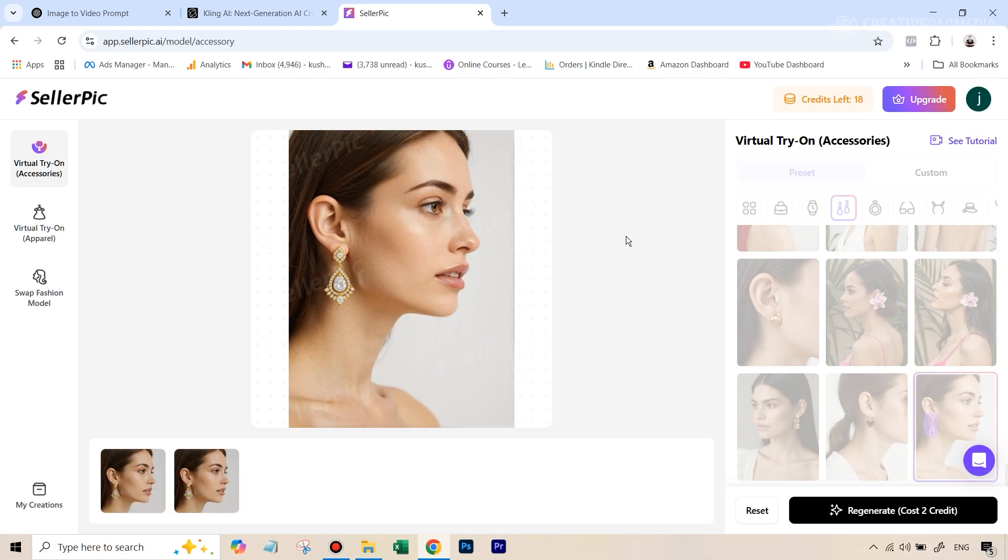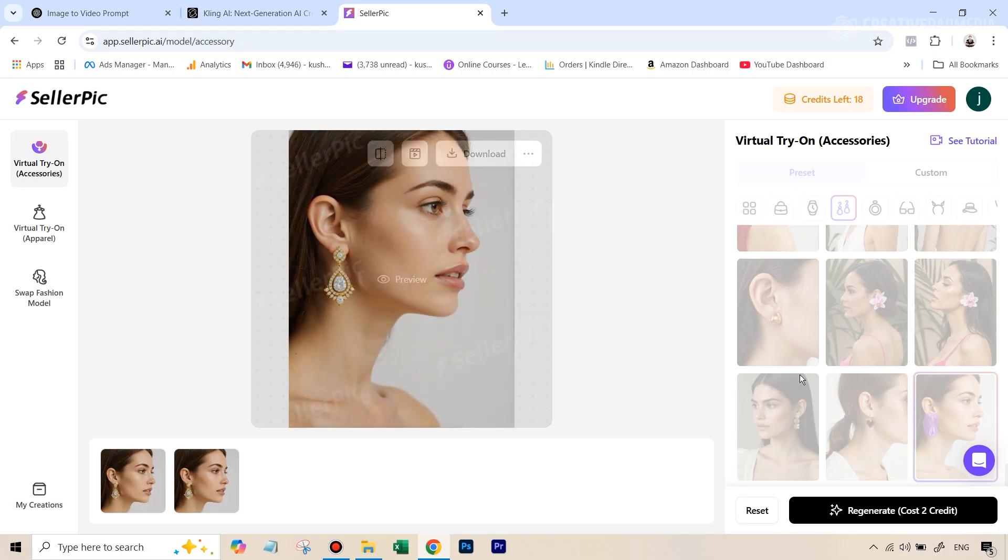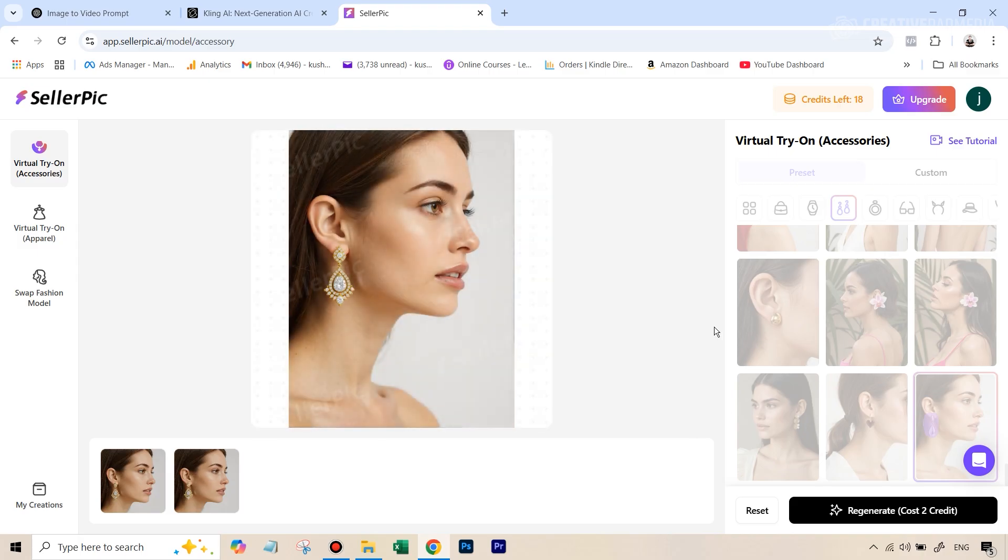Alright, so you can see that we've got both results. And right here, you can see the first result looks absolutely amazing. It's replaced exactly the same jewelry, it's not even changed it in any way.